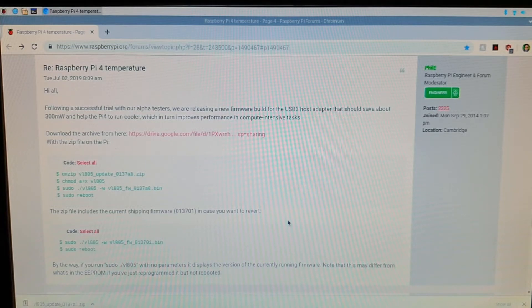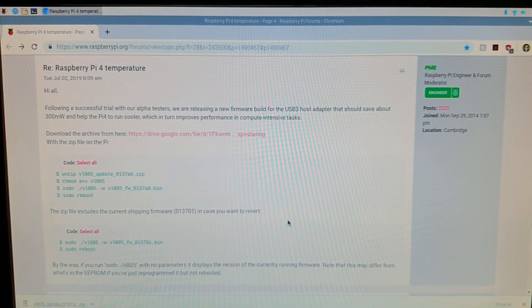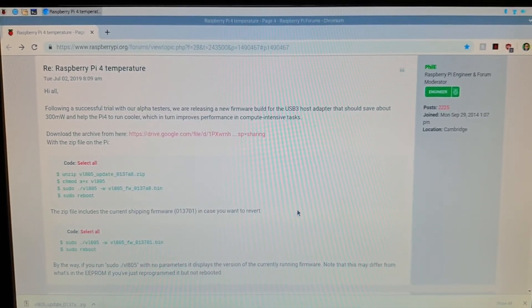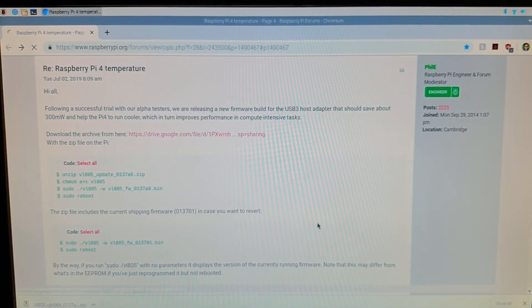So it has a link within this to take us to the files and then we can follow the instructions. So let's do that. We'll click on the link.